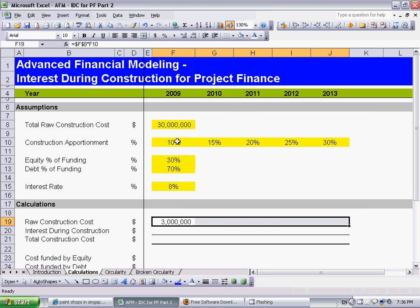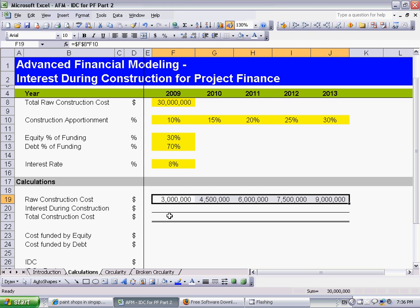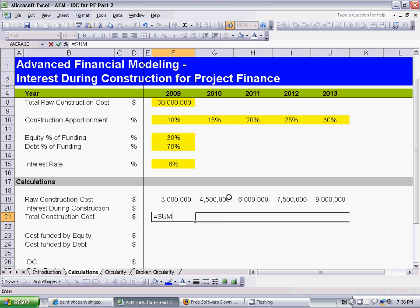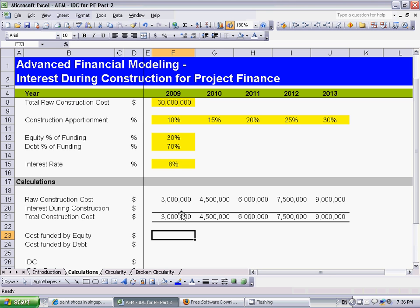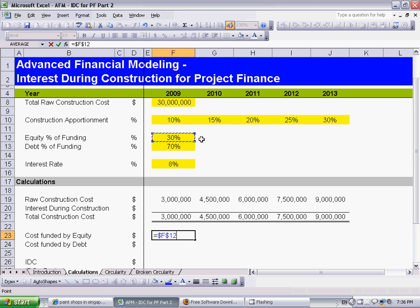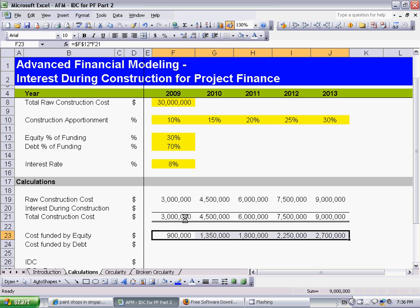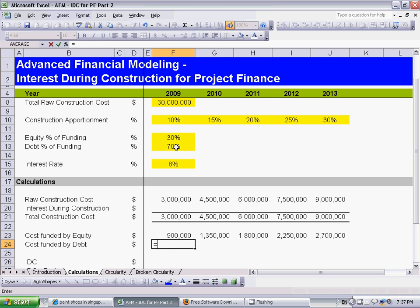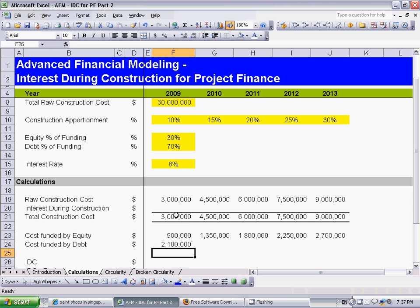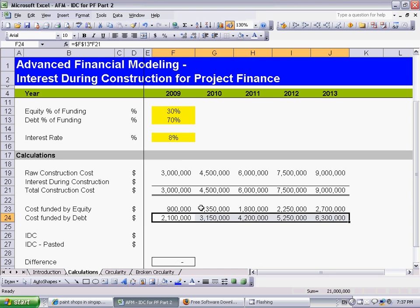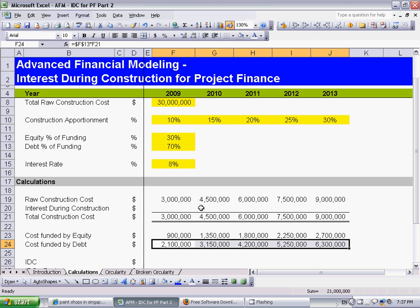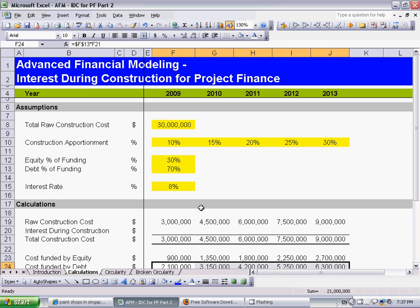That is spread out over the five years. The total construction cost is the sum of the raw construction cost and the interest during construction. This total construction cost is going to be funded by equity and the remainder is funded by debt. So there we have a skeleton of what we need to start thinking about our interest during construction, which I will talk about in the next video.